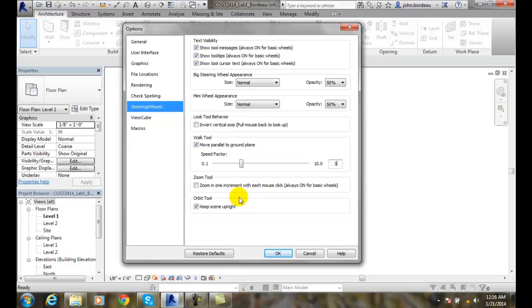The orbit tool, when we spin our model around in any direction, Revit will always keep the scene upright. That's kind of good, because when I'm flipping my house around, I don't really want to look with the bottom side up or having the basement floor sticking up in the air. So it will automatically keep everything upright, which is kind of good, because you don't get discombobulated that much.